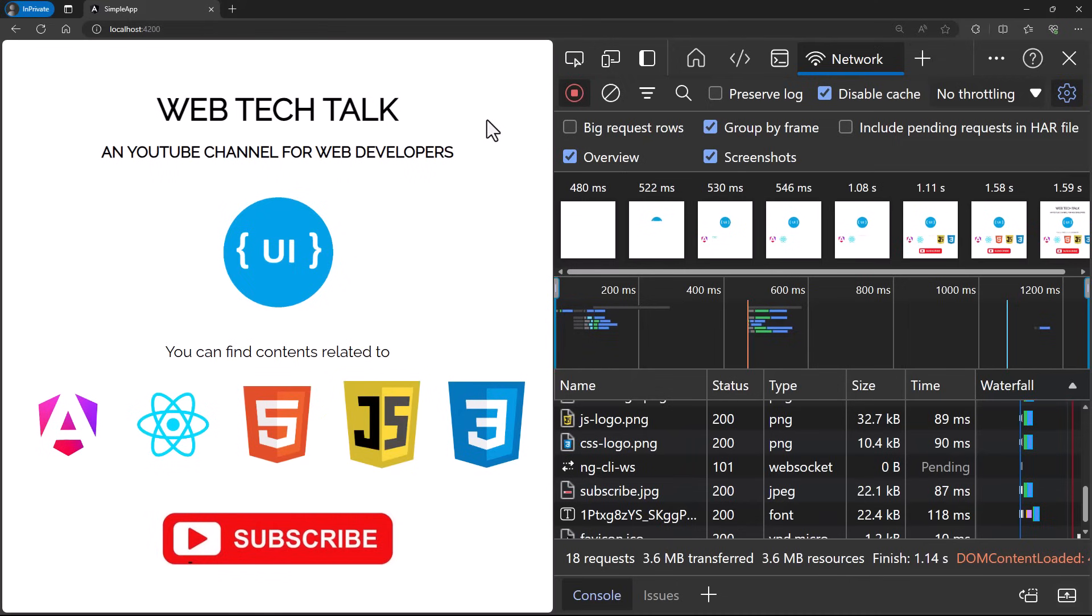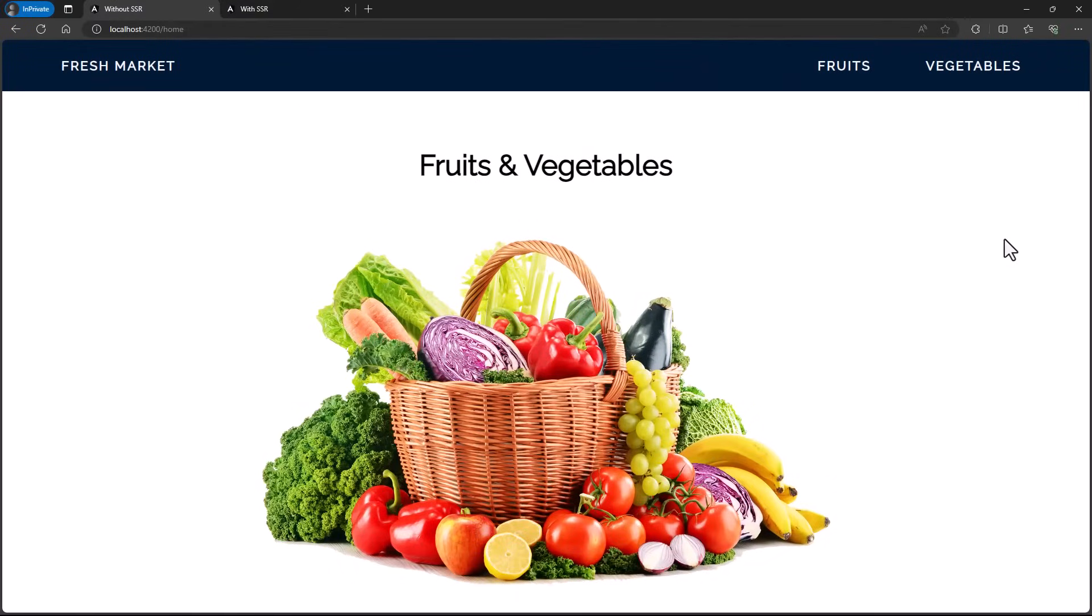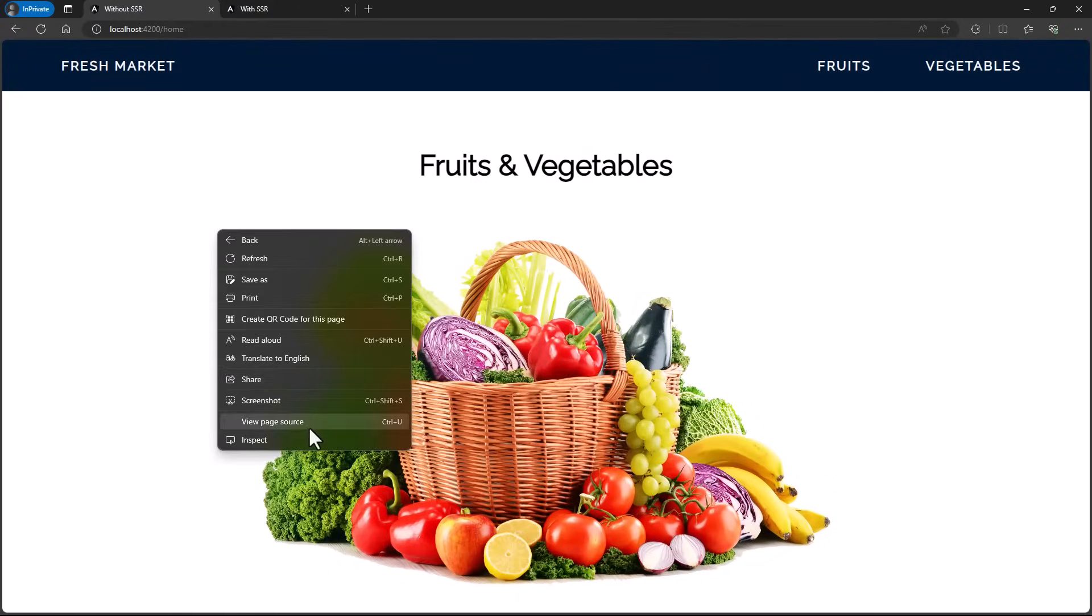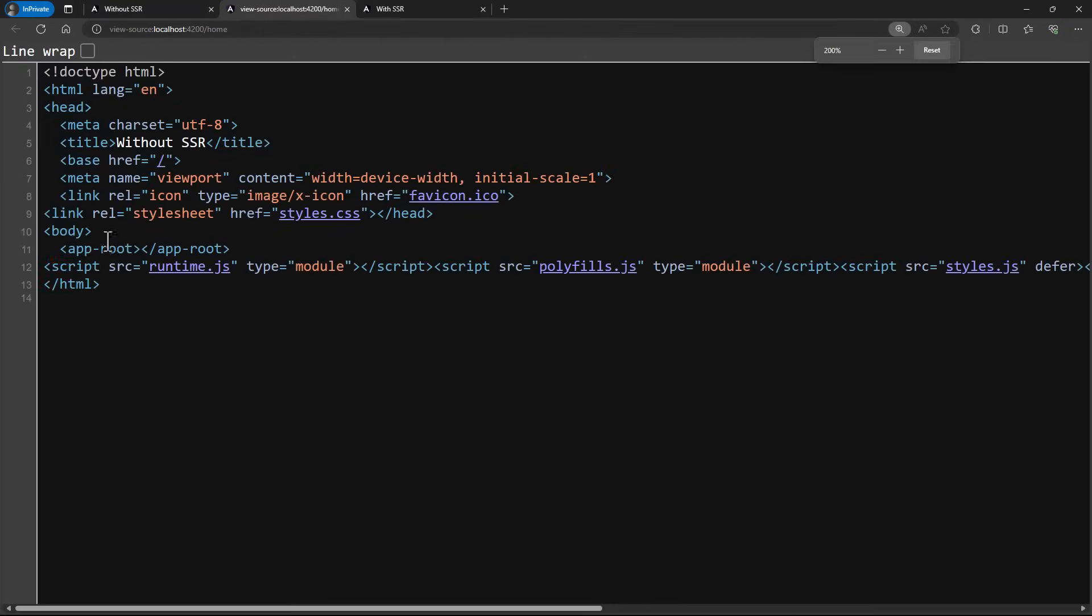And when we have server-side rendering, the entire HTML will be served by the server and so the web crawlers can easily crawl the web page. But when we have client-side rendering, we have only the index.html and that also has only the placeholder tag. If we view the page source, we can understand. I have created an application using Angular. When we view the page source, we can see this has nothing but the skeleton code.